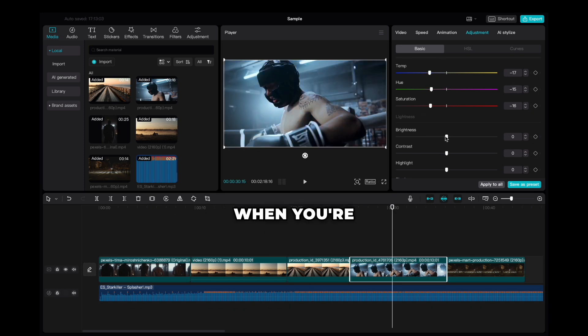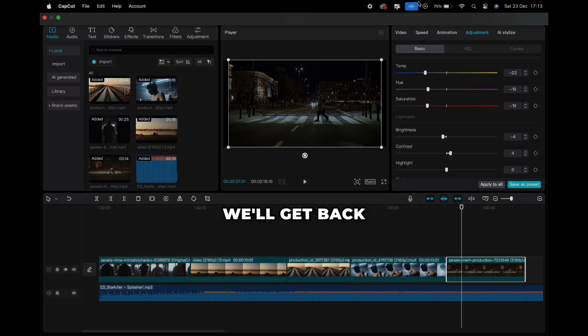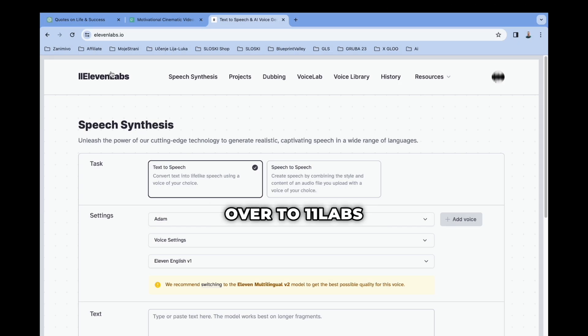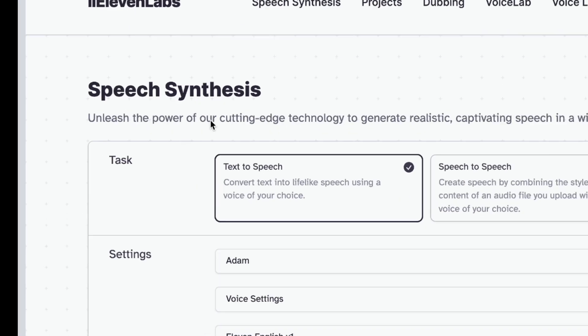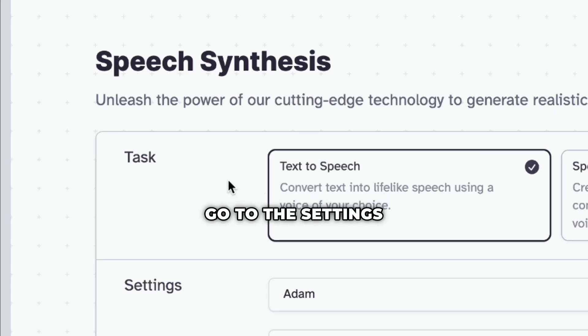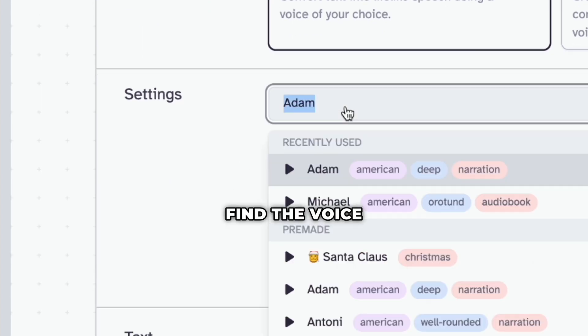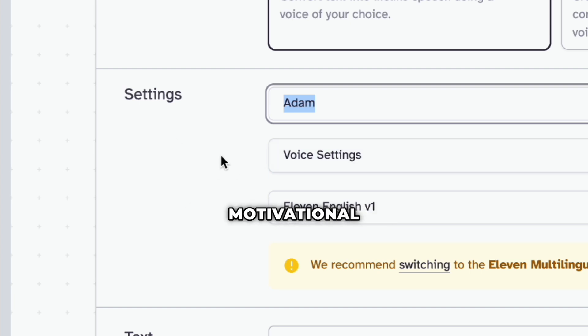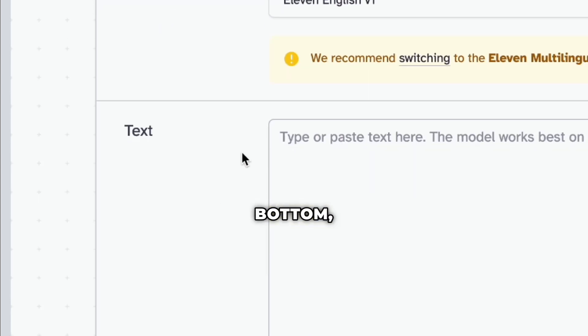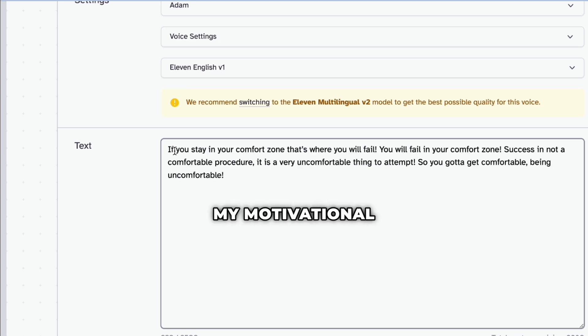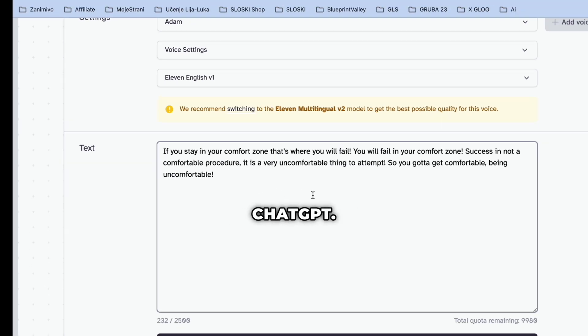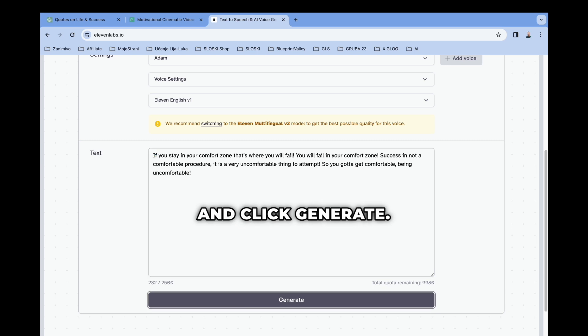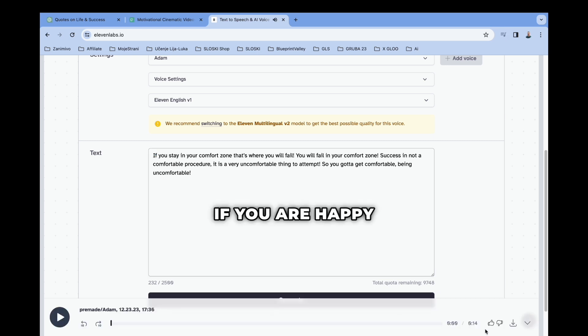When you're done with color grading, we need to add voiceover. We'll get back to CapCut later, but now head over to 11labs and sign in for free. In the interface, click on text to speech and go to the settings and voice. Find the voice name Adam, which is the one almost everyone is using in motivational speech. Then go to the bottom, where you will see text. I will paste my motivational text that I copied from ChatGPT. Go to the bottom and click Generate. If you are happy with the voice, download it.